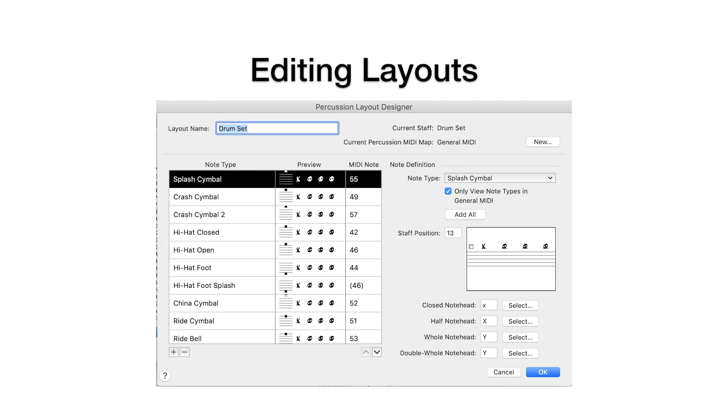It's possible to add note types to the current layout if they're already in the percussion MIDI map for the device. We'll talk about how to add them in the final section of this video.